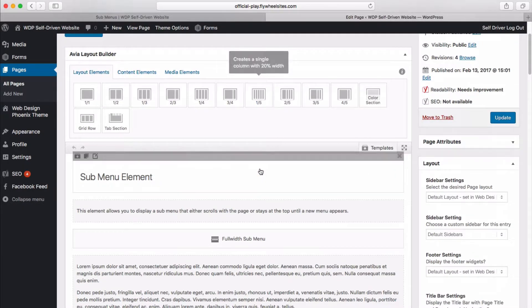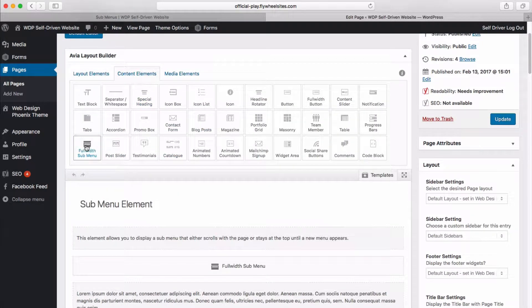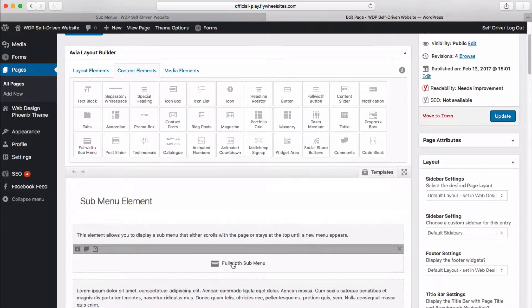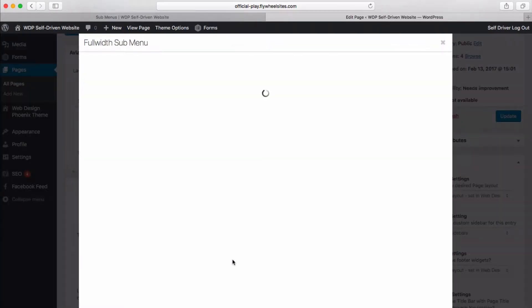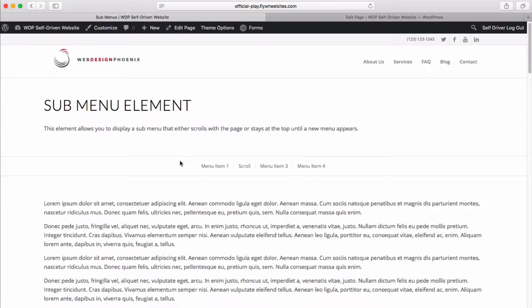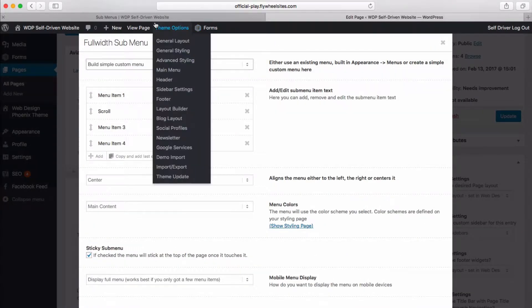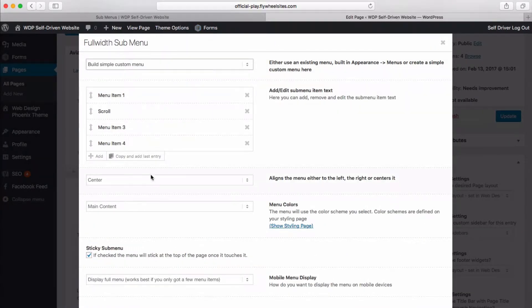And let's show you how to do that. So this here is our sub menu, full width sub menu right there. And if we get in and edit, if you noticed that this one here was our scroll, and that's the one that takes us to a certain paragraph on the page. But let me show you how to do this.